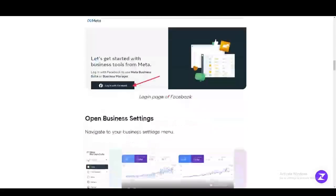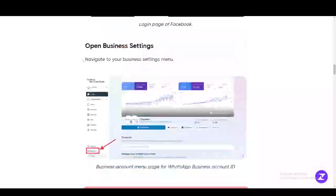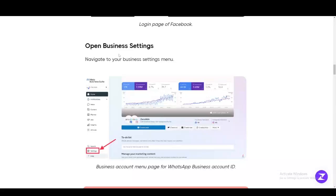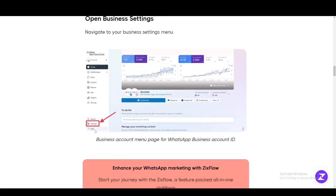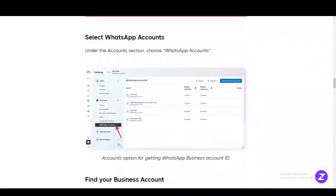This is not available on the WhatsApp application — you're going to have to open the Meta Business Suite. When you open the Meta Business Suite, you're going to click on the Settings button in the bottom right-hand corner of the screen, which is going to take you to this particular settings window.